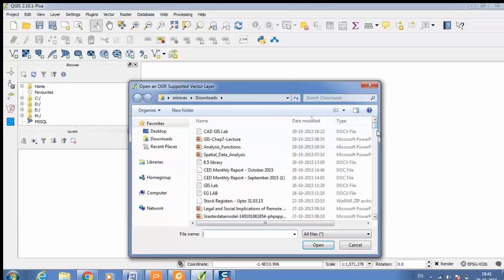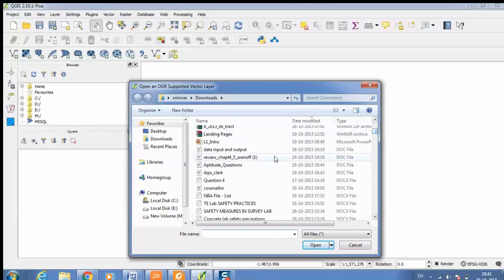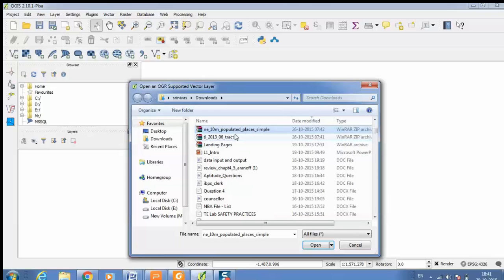Then select the file. Here any_10m_populated_places_simple. This is a vector file.